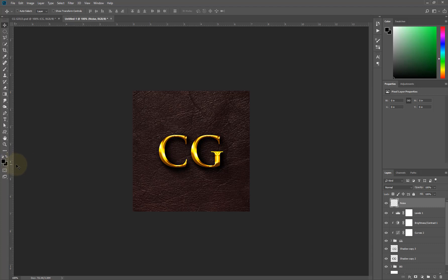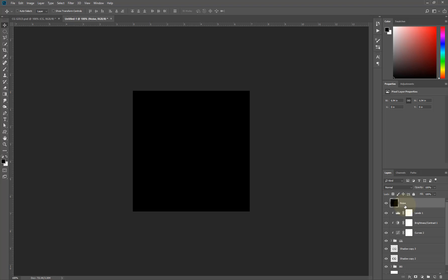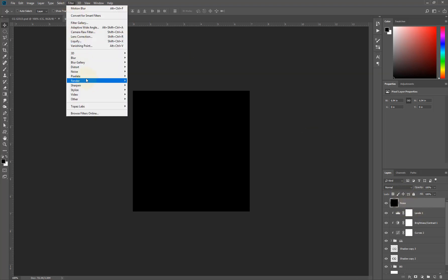I'll select the noise layer and hold Alt and Backspace to fill the layer with black. The next thing I'm going to do is go to Filter, select Noise, and say Add Noise.